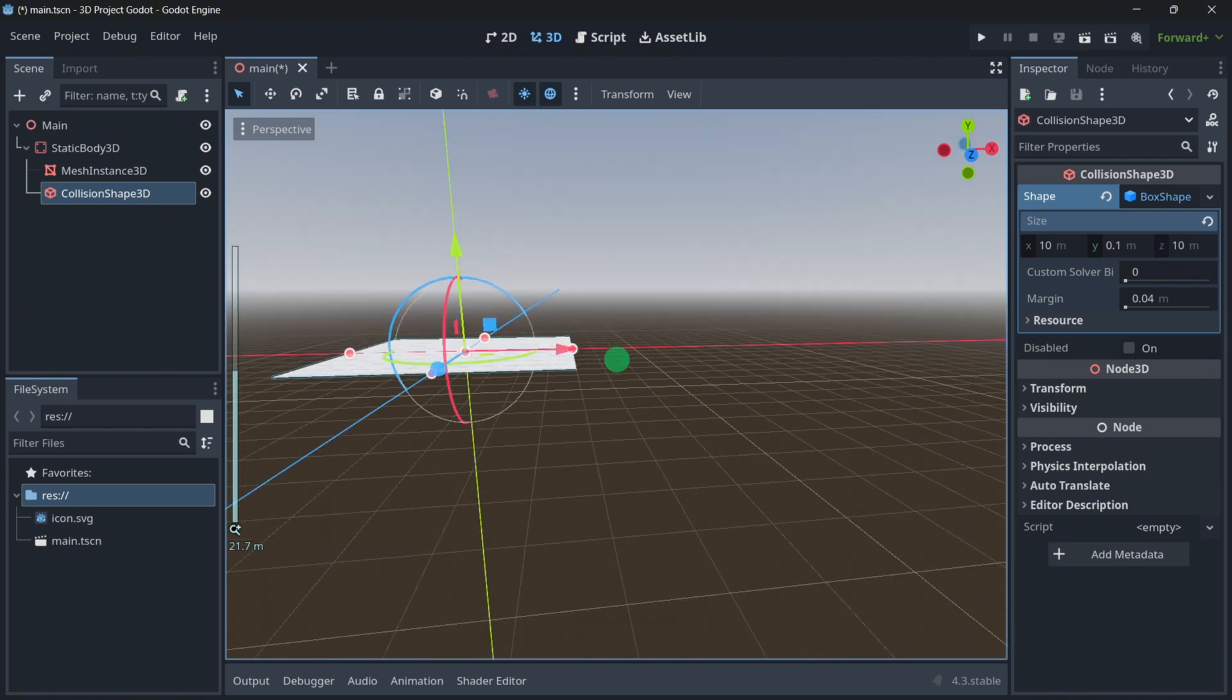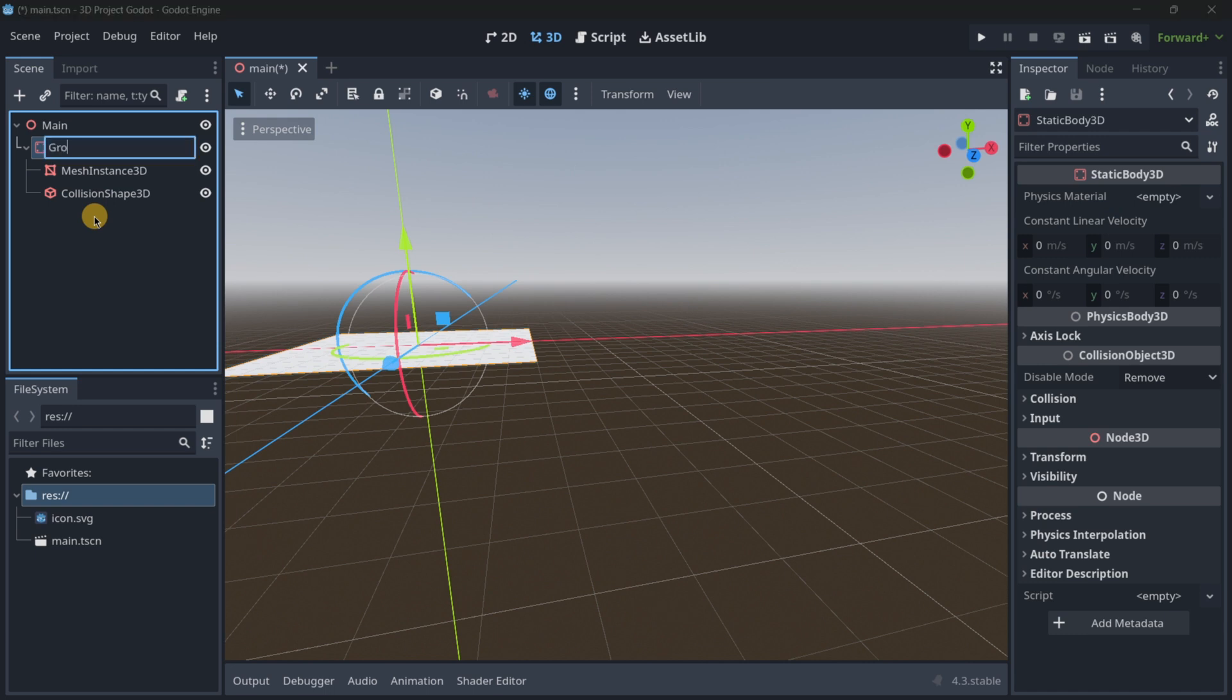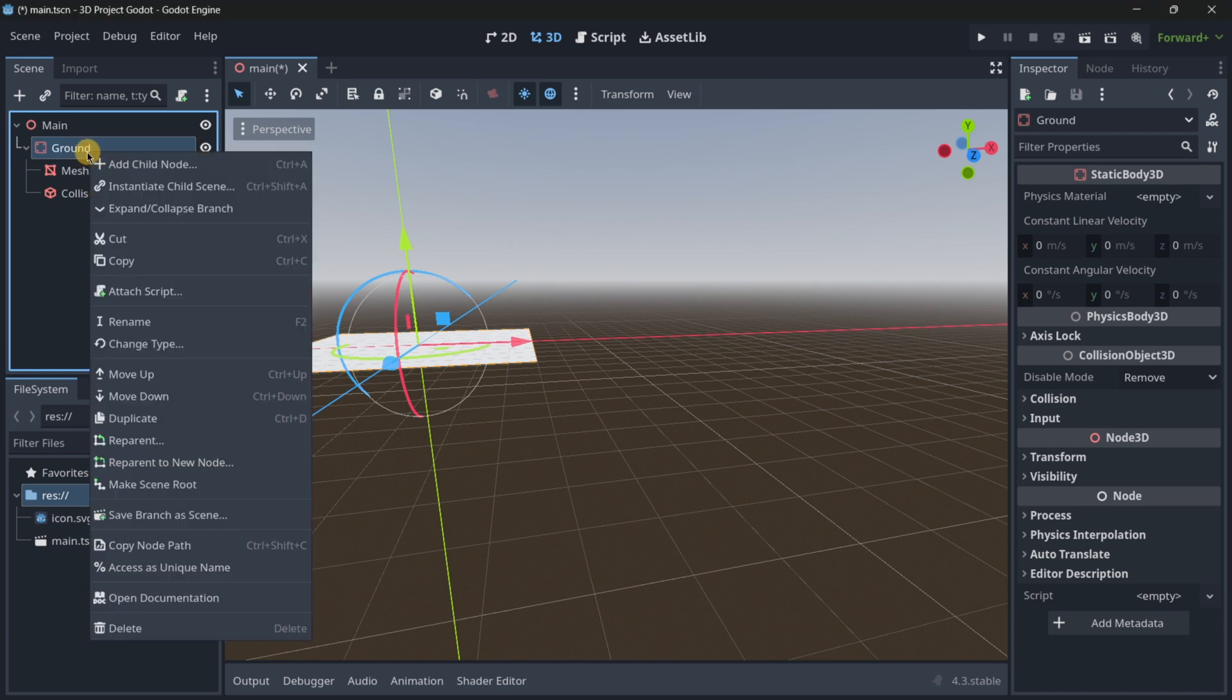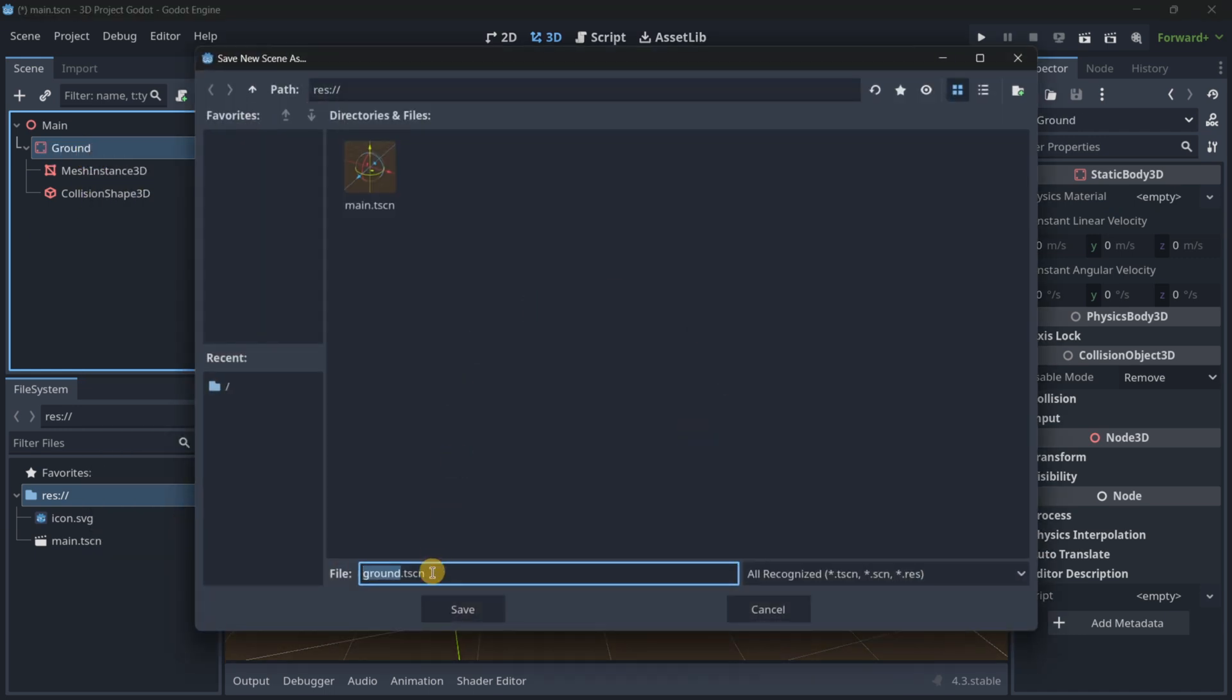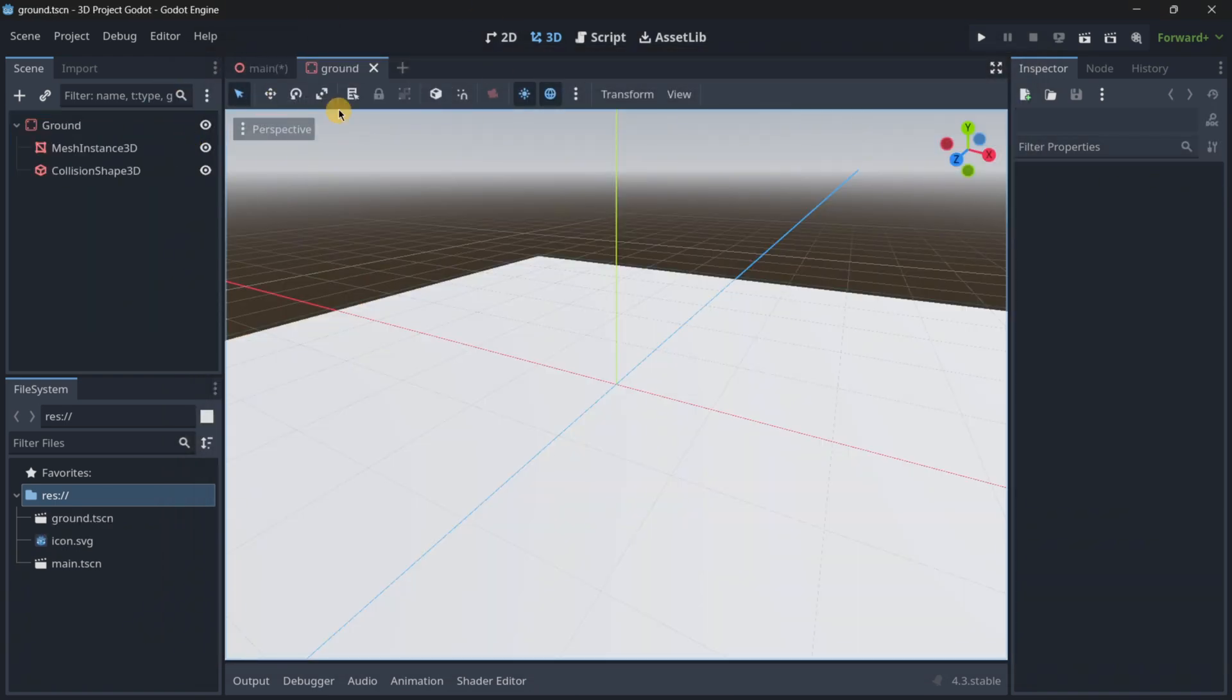This is just going to be my ground, so let me rename this, and I will save this as a branch, so that it will have its own scene.